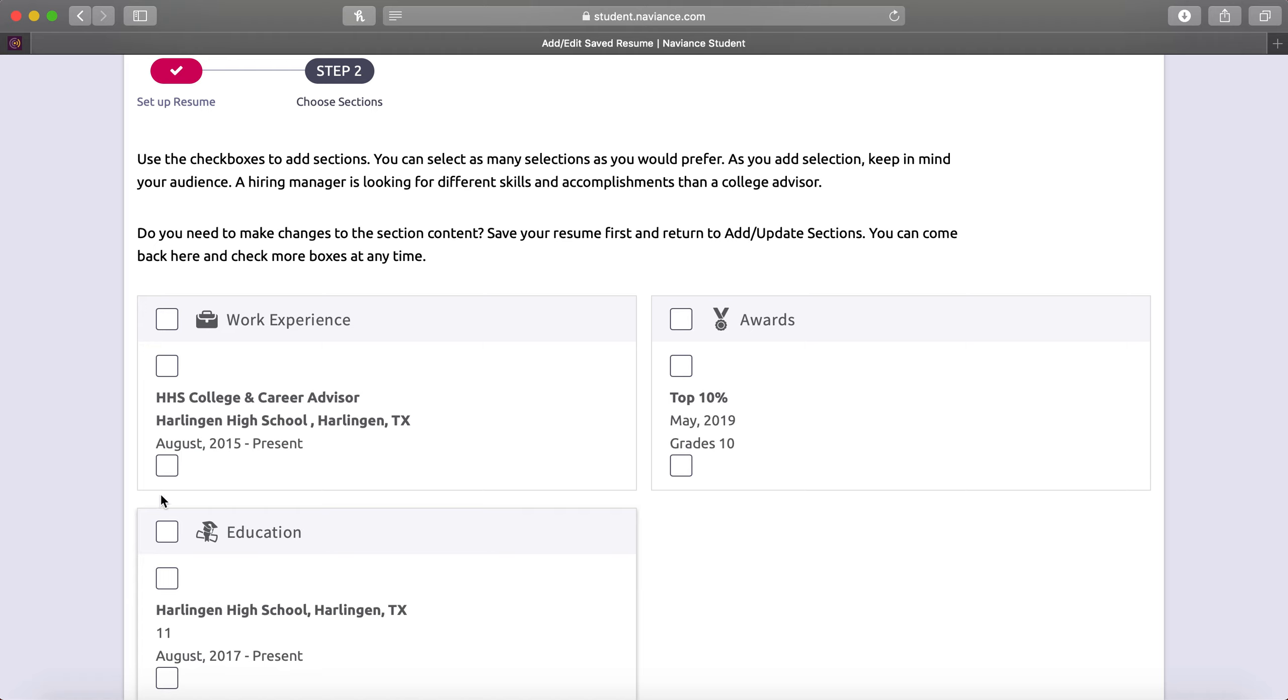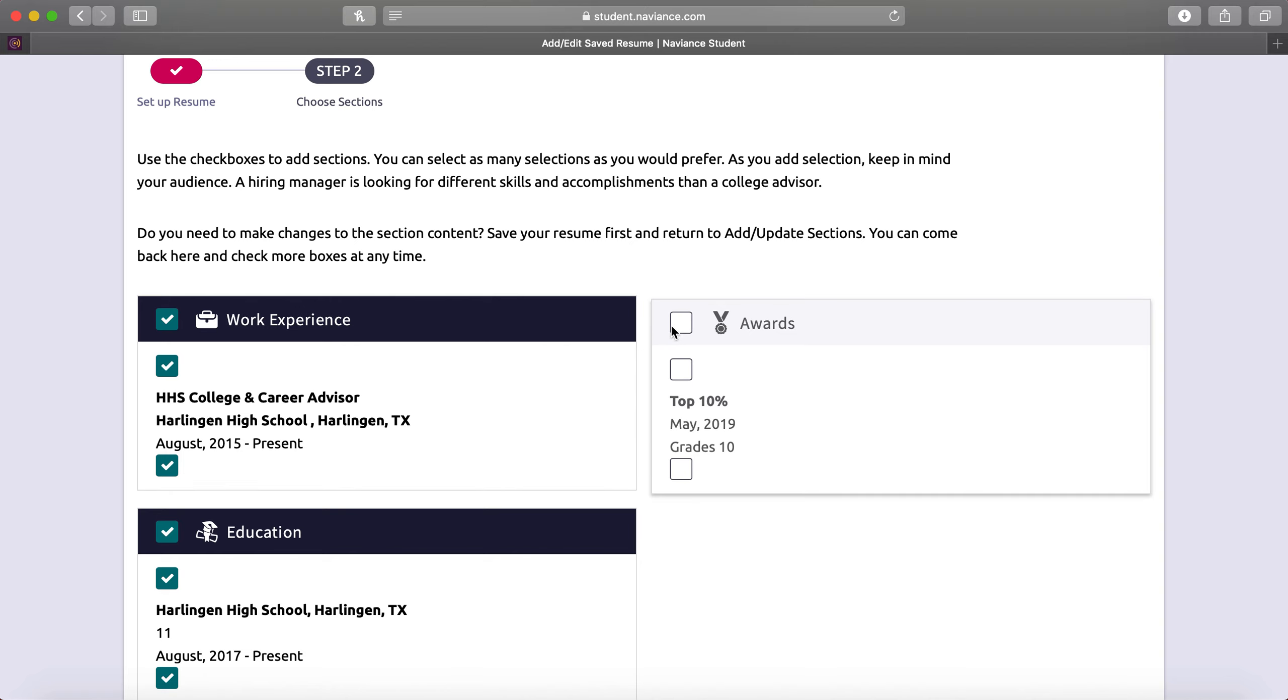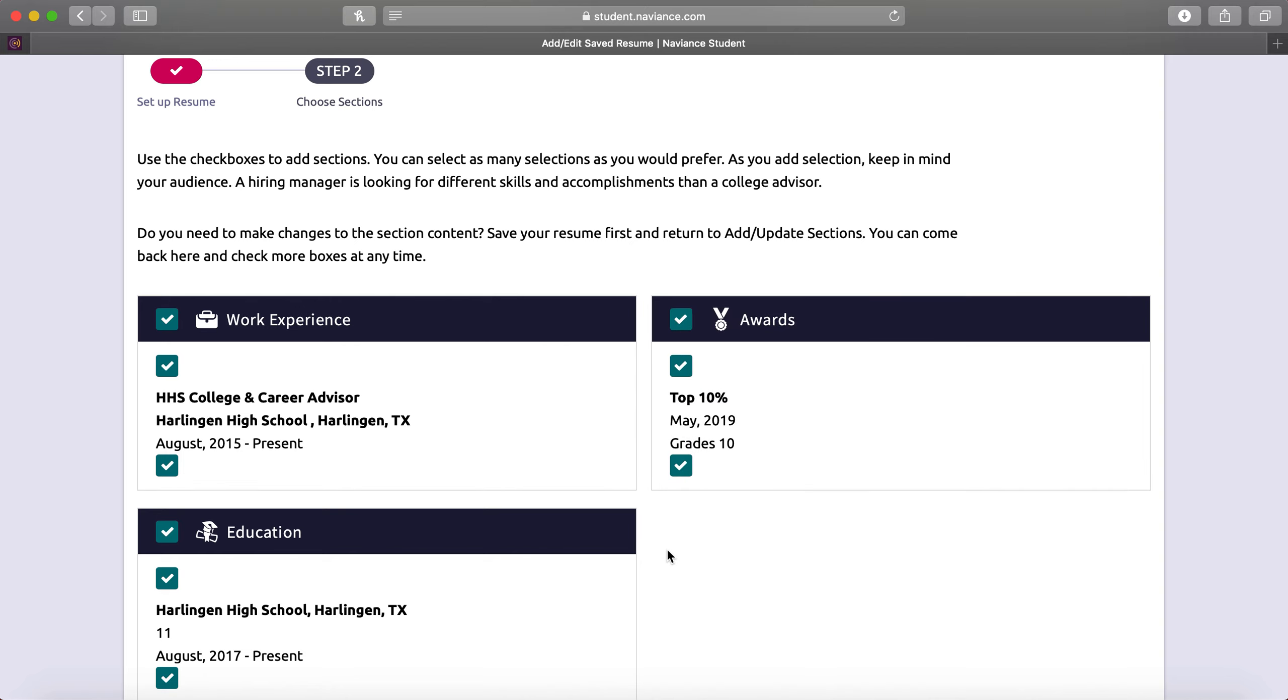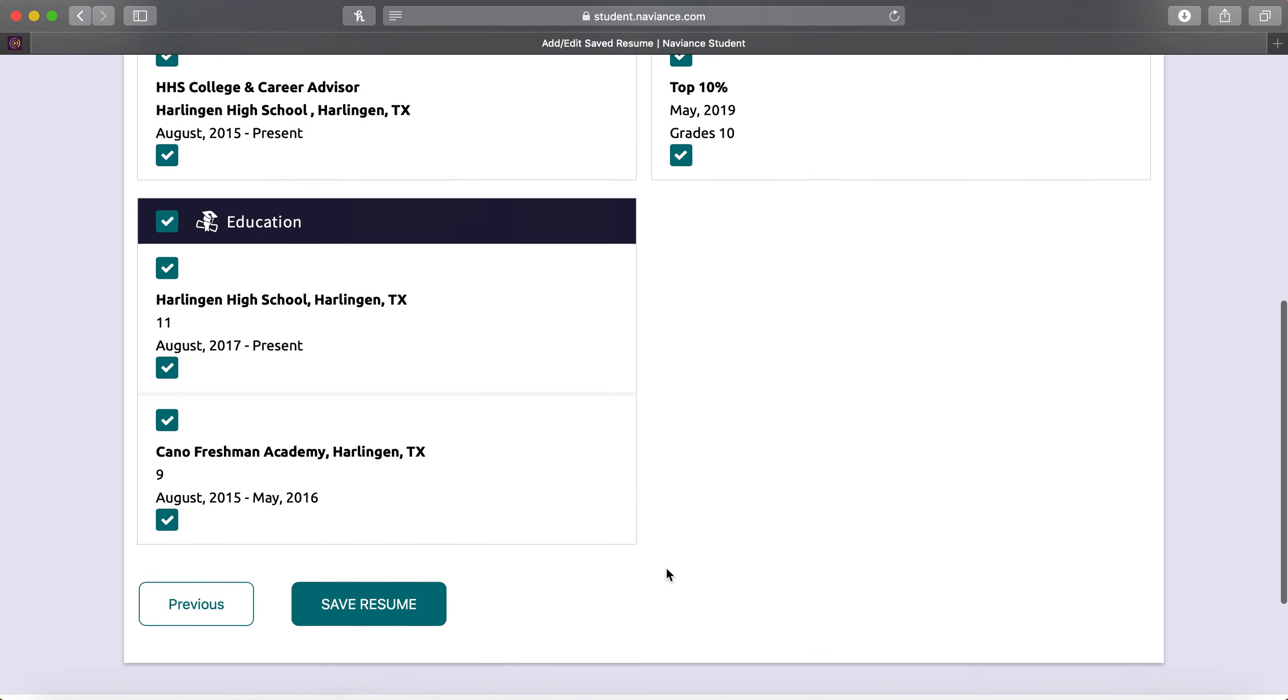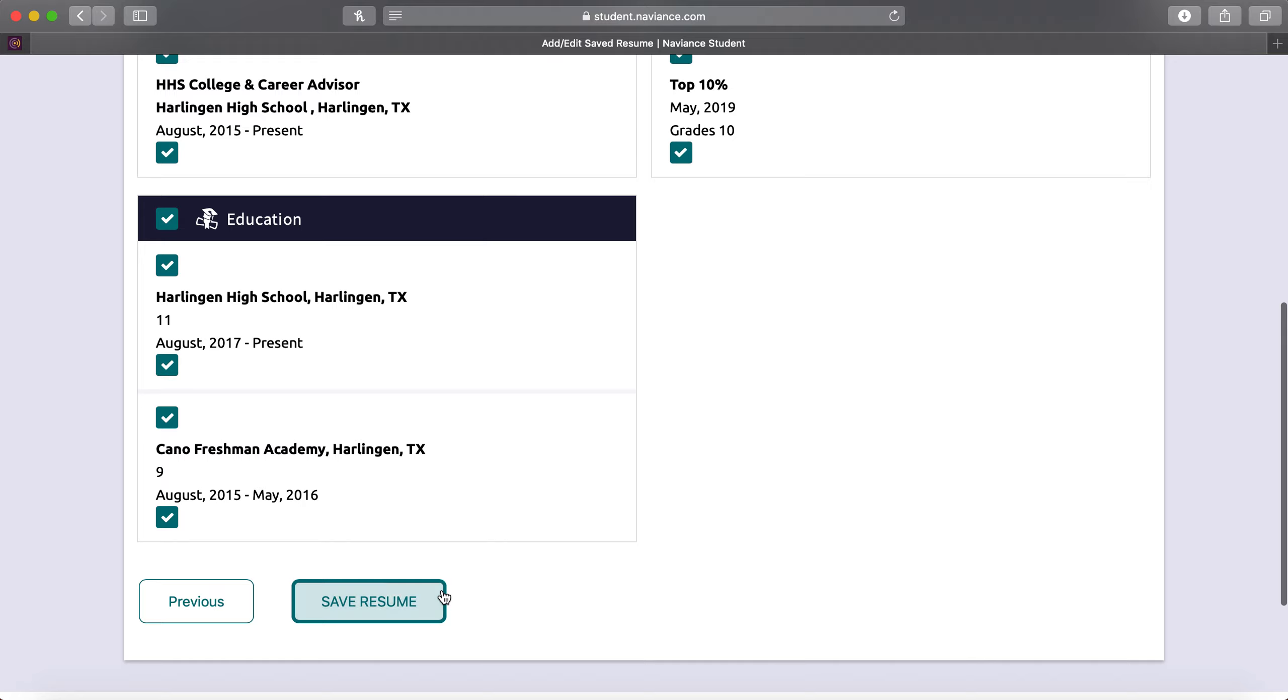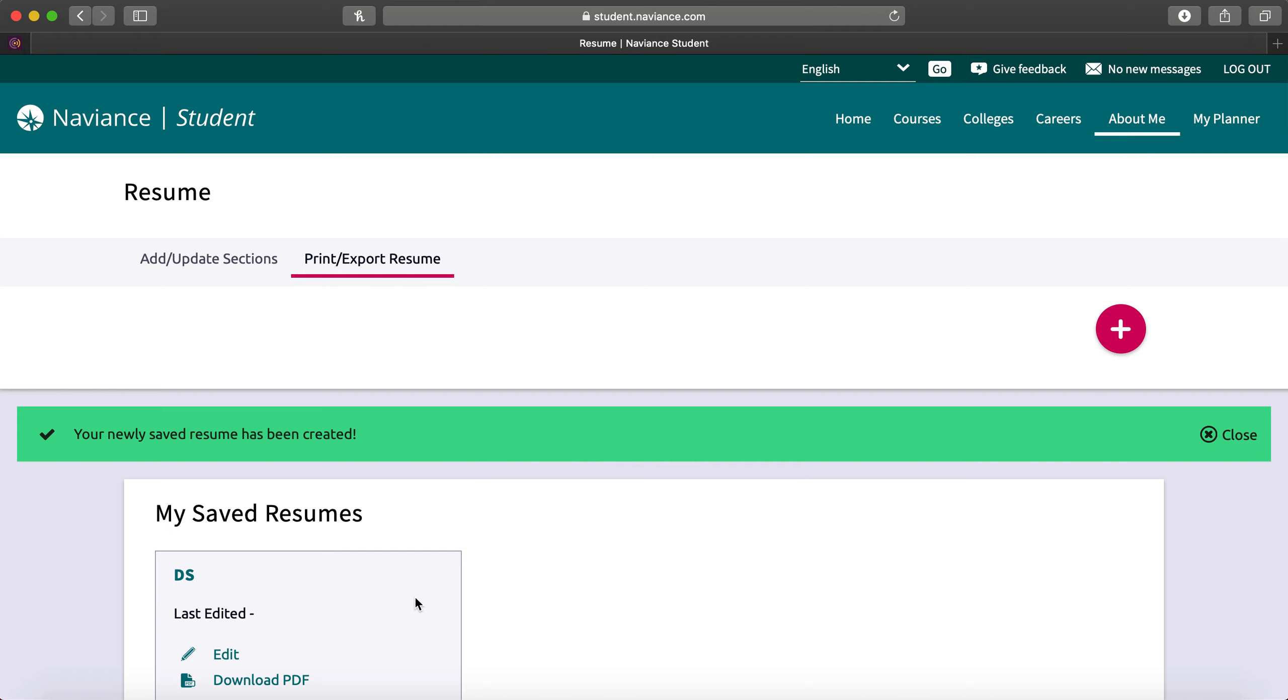And then you're going to select the sections that you want to appear on your resume. Click Save Resume. And now you're complete with that task.